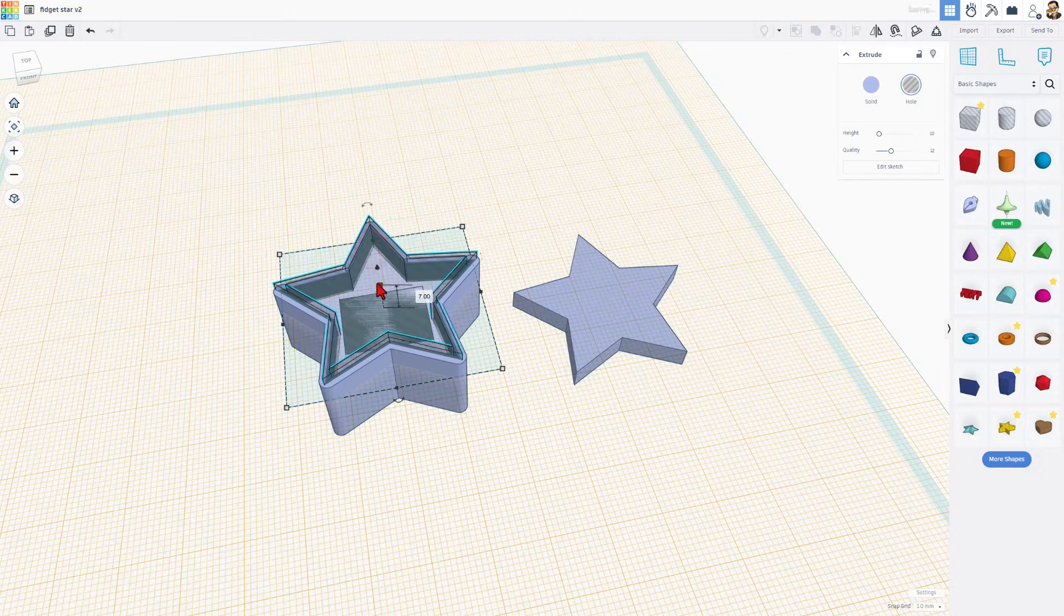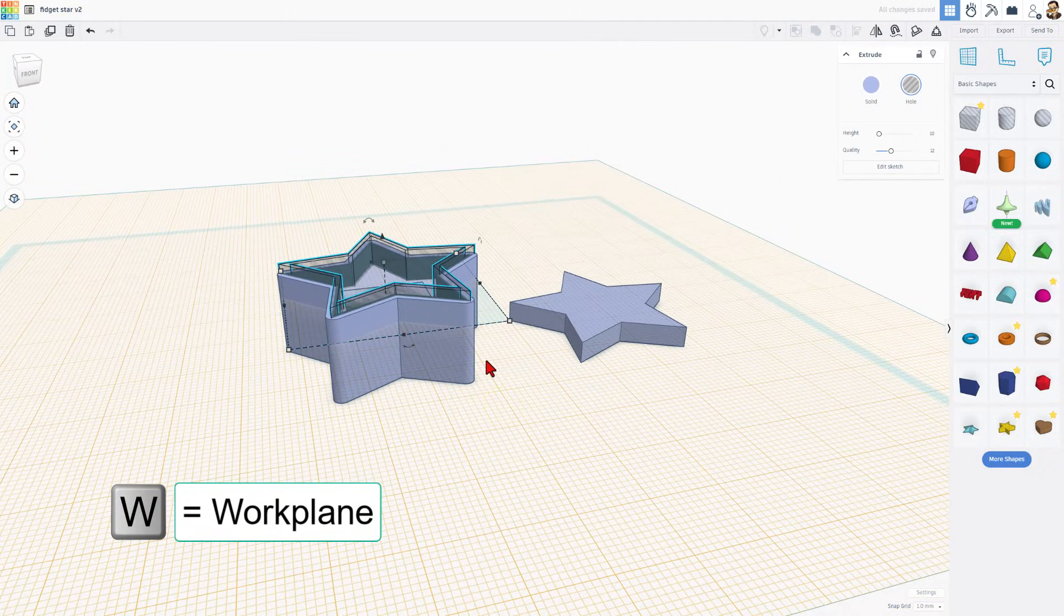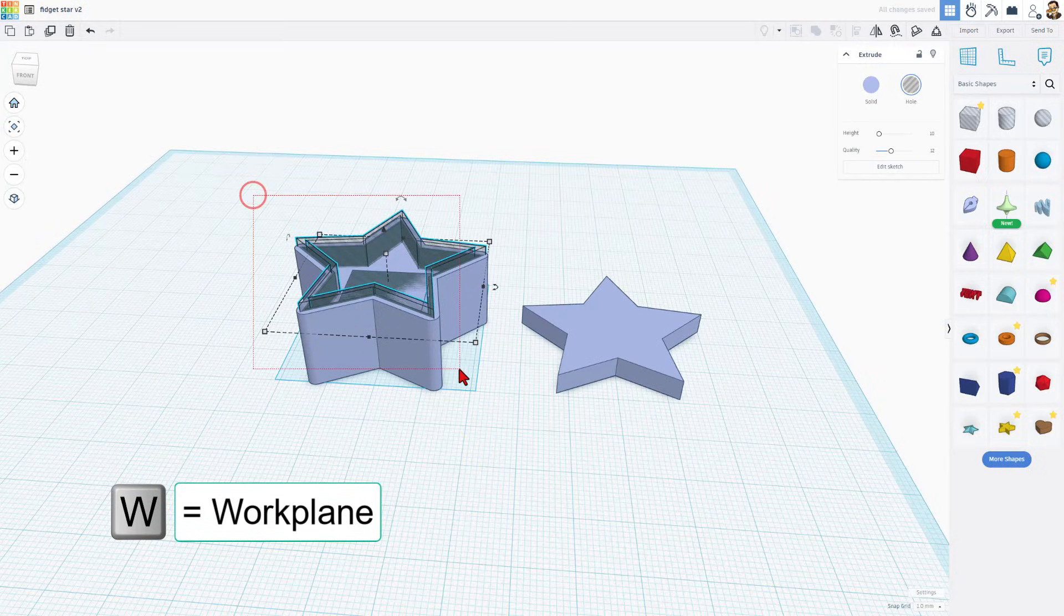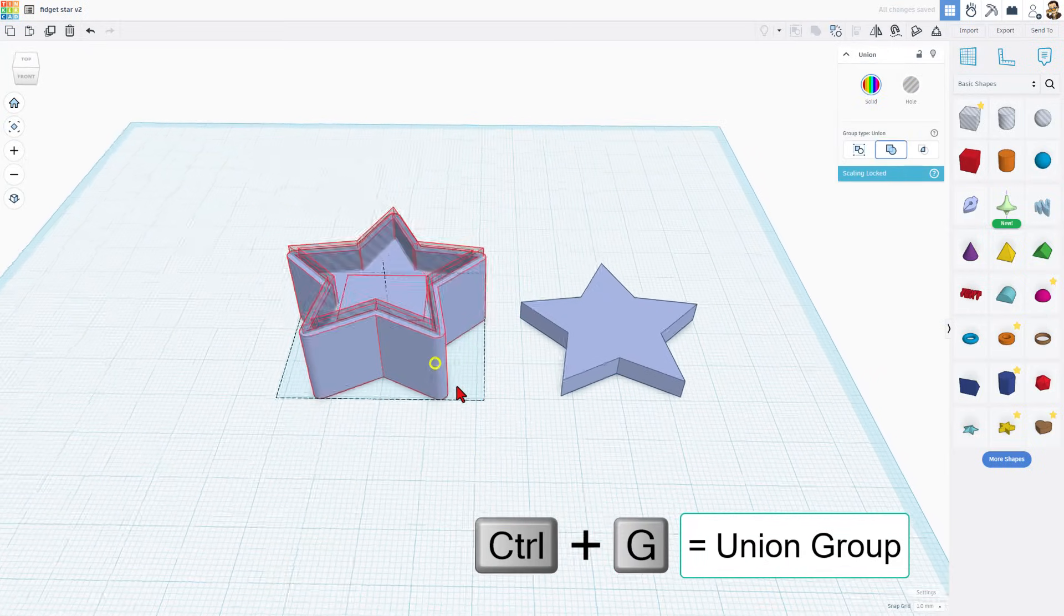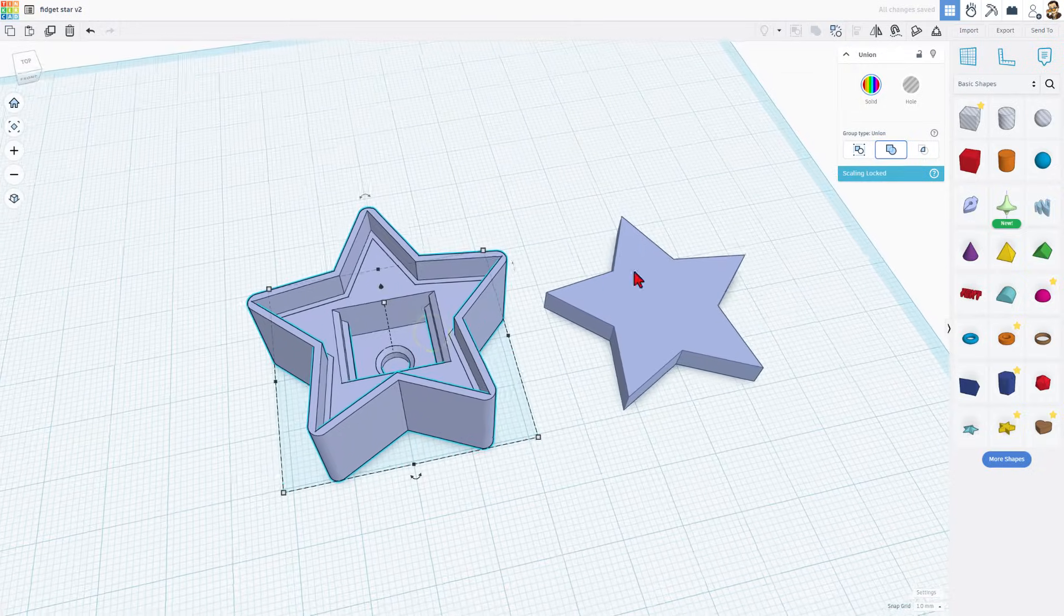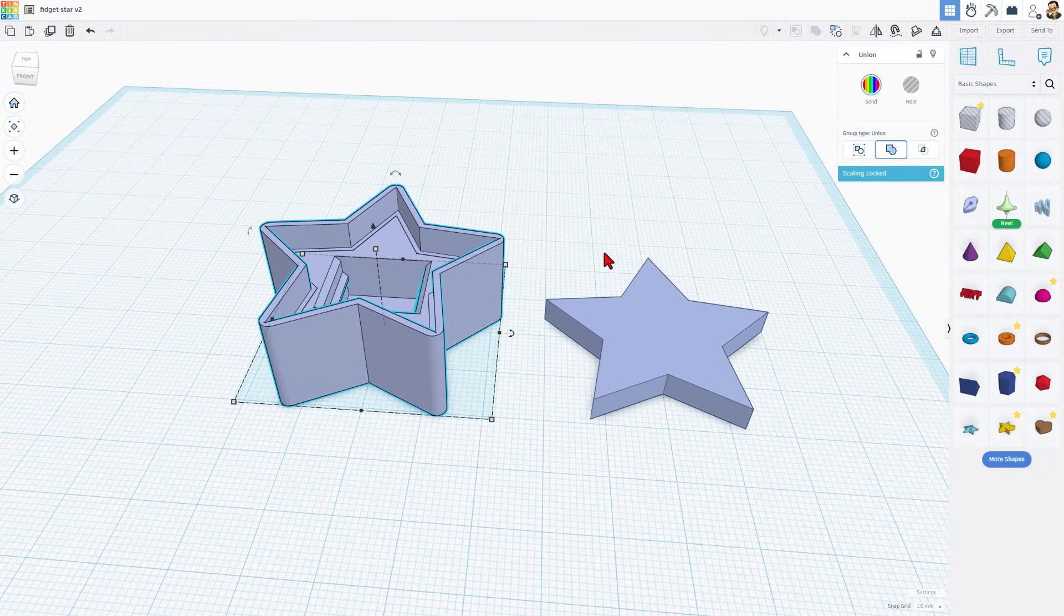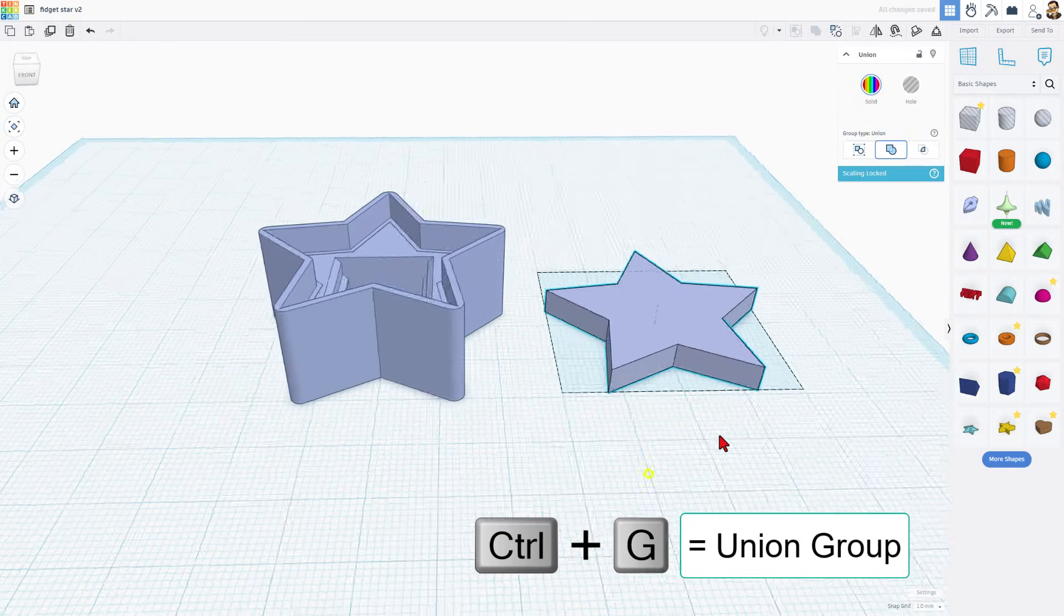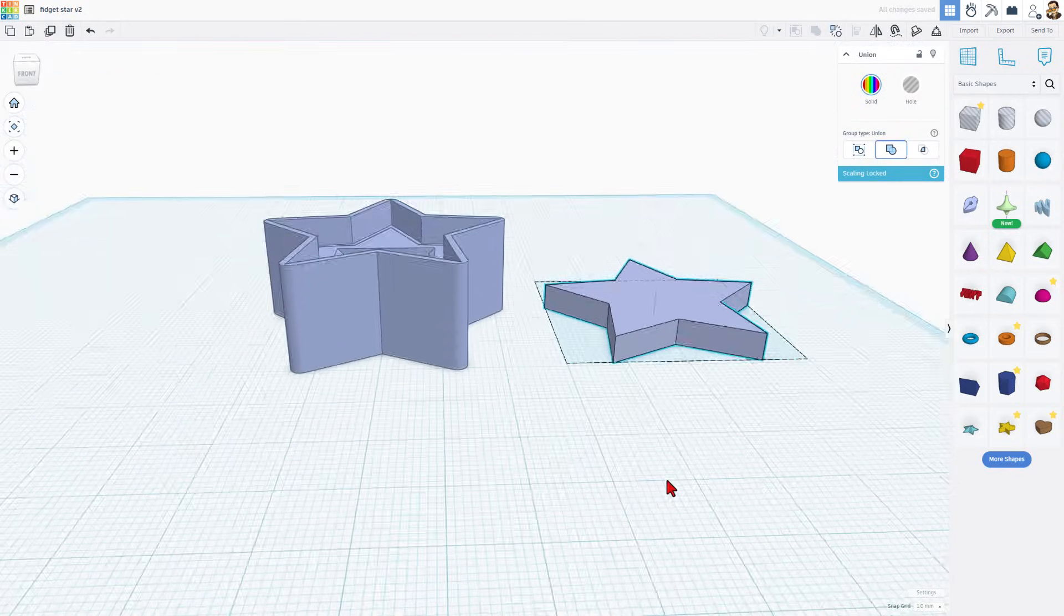I'm going to shrink it down so it's closer to the right height. Let's do W for Workplane, grab the entire part, and do Control-G to Union Group. Bang! That is where this star is going to fit. Of course, now I can grab these two and also do Control-G to Group. That, my friends, is your fidget star.